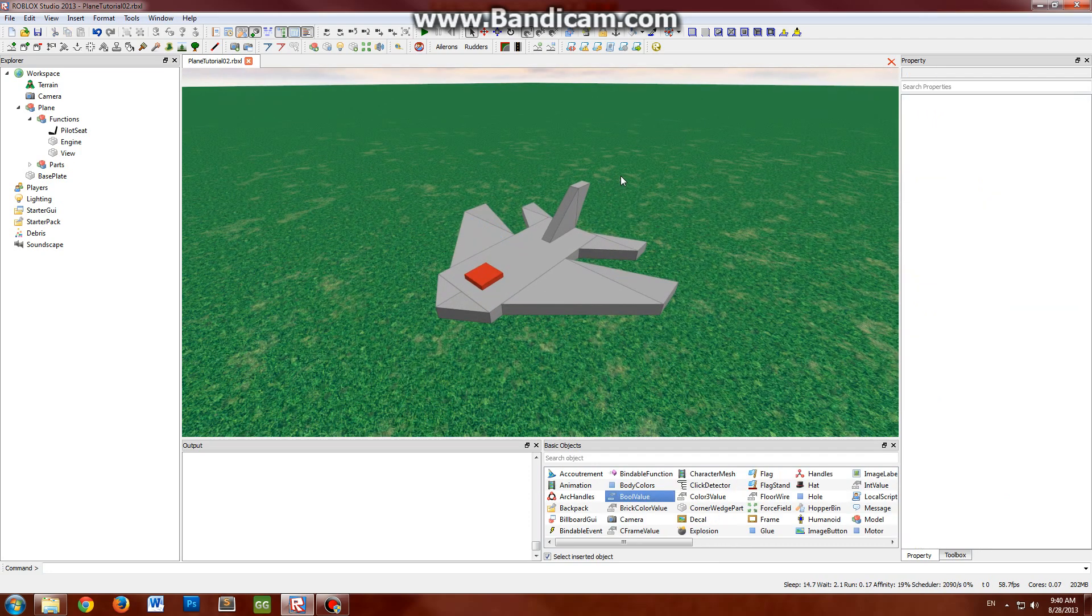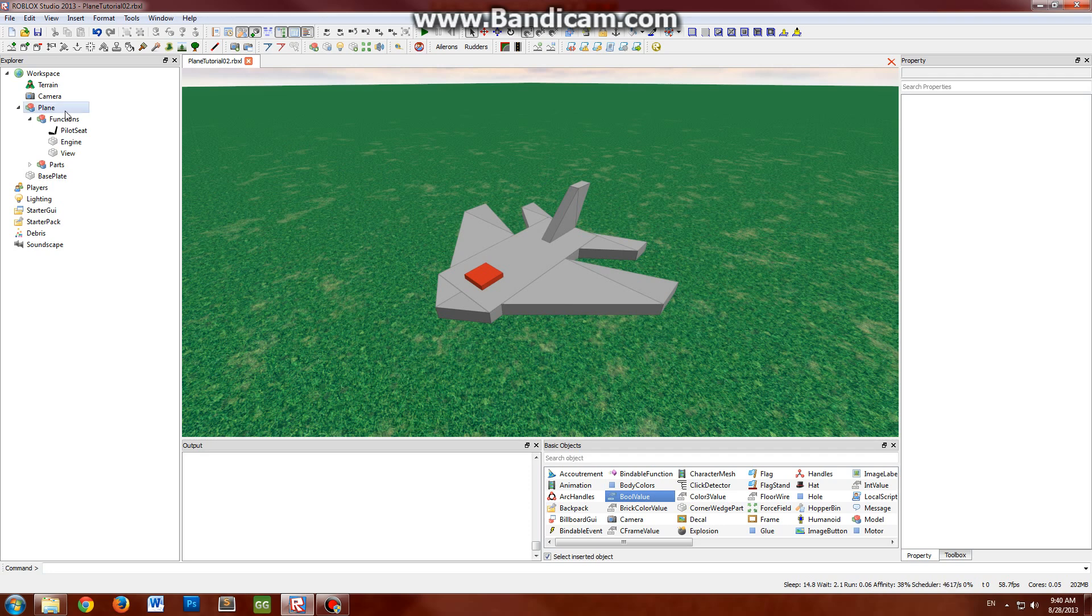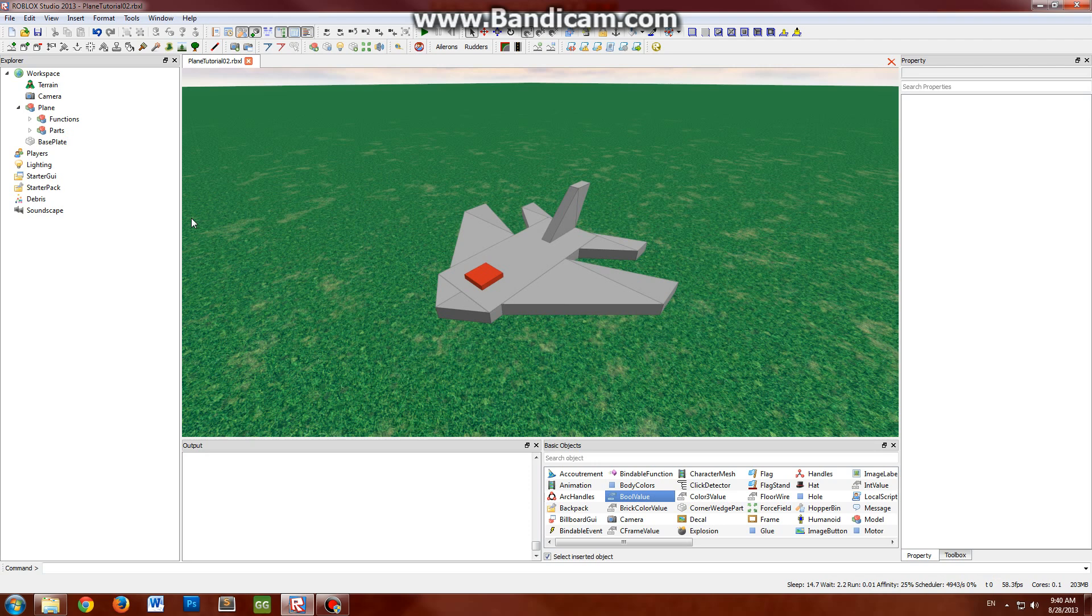In this tutorial I'm going to cover welding the plane together. So for this we're actually going to write a script, a weld script, that will automatically loop through and iterate through all the parts in the plane automatically and weld them all together where they are.